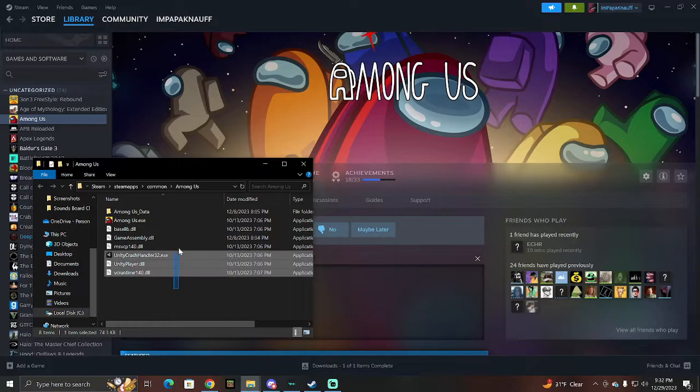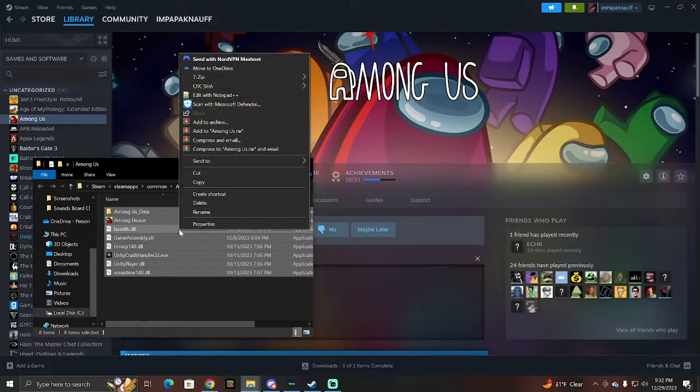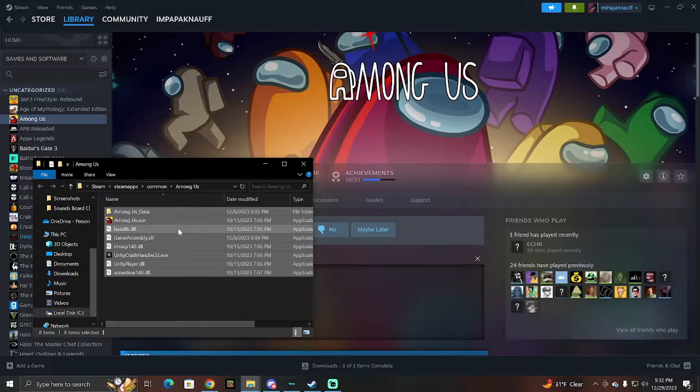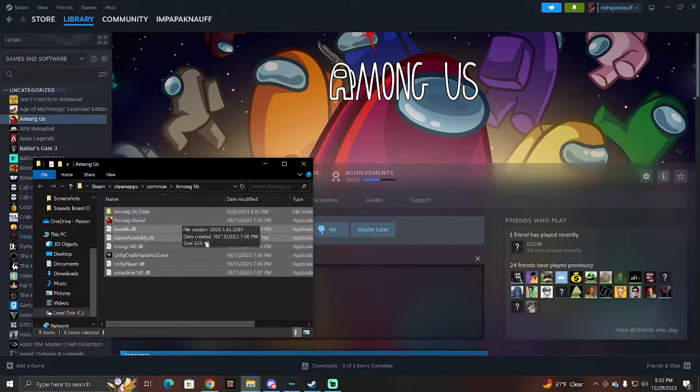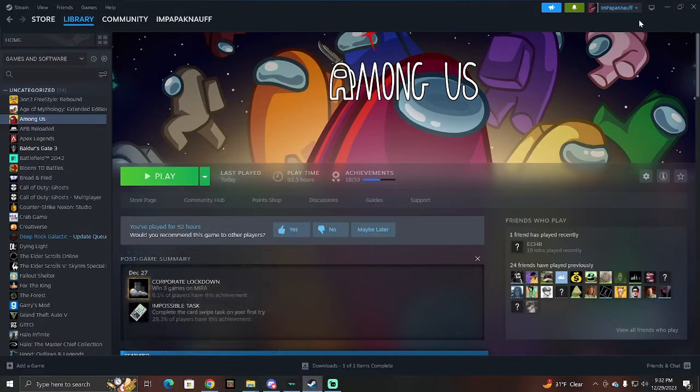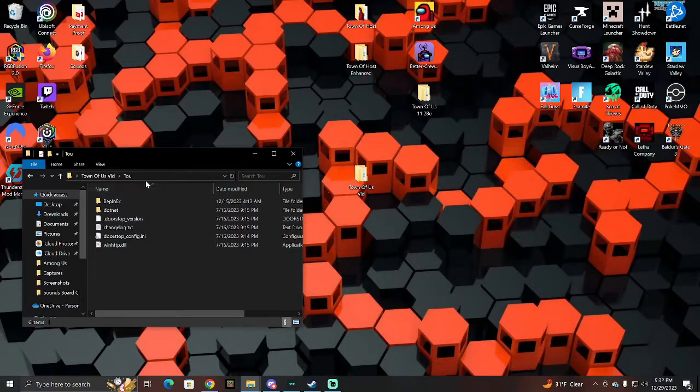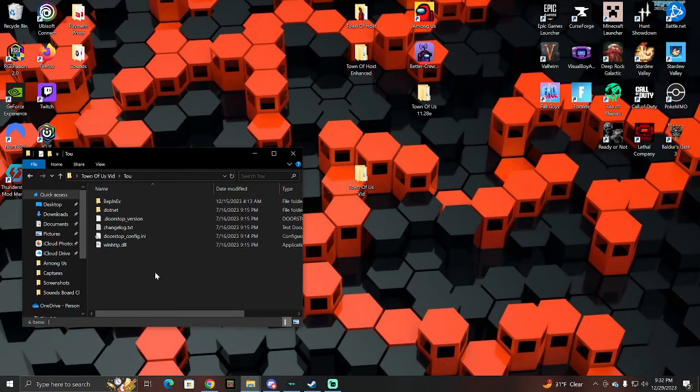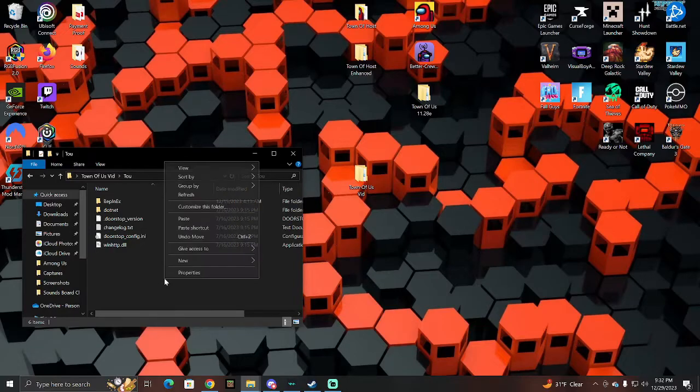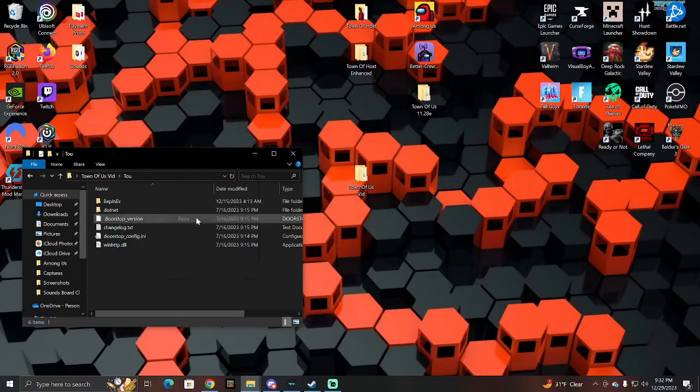You're going to click and drag. This is how I do it. Click and drag, and then right-click, copy. Make sure you copy these files and do not drag them into the other folder. So just copy them, minimize out all this, go back to your Town of Us folder here, click anywhere in here, right-click, and then just paste.